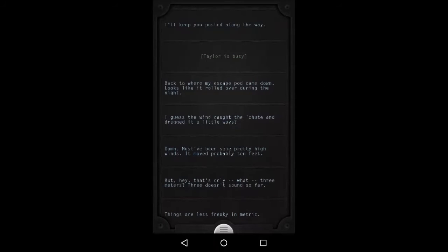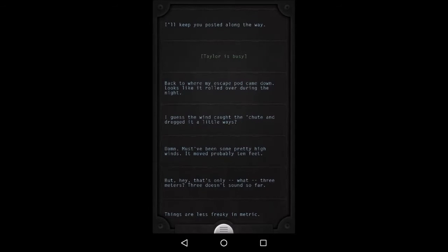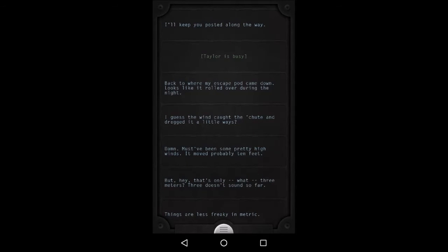Back to where my escape pod came down. Looks like it rolled over during the night. I guess the wind caught the chute and dragged it a little ways. Damn, must have been some pretty high winds. It moved probably ten feet. But hey, that's only, what, three meters? Clear doesn't sound so far. Things are less freaky in metric.